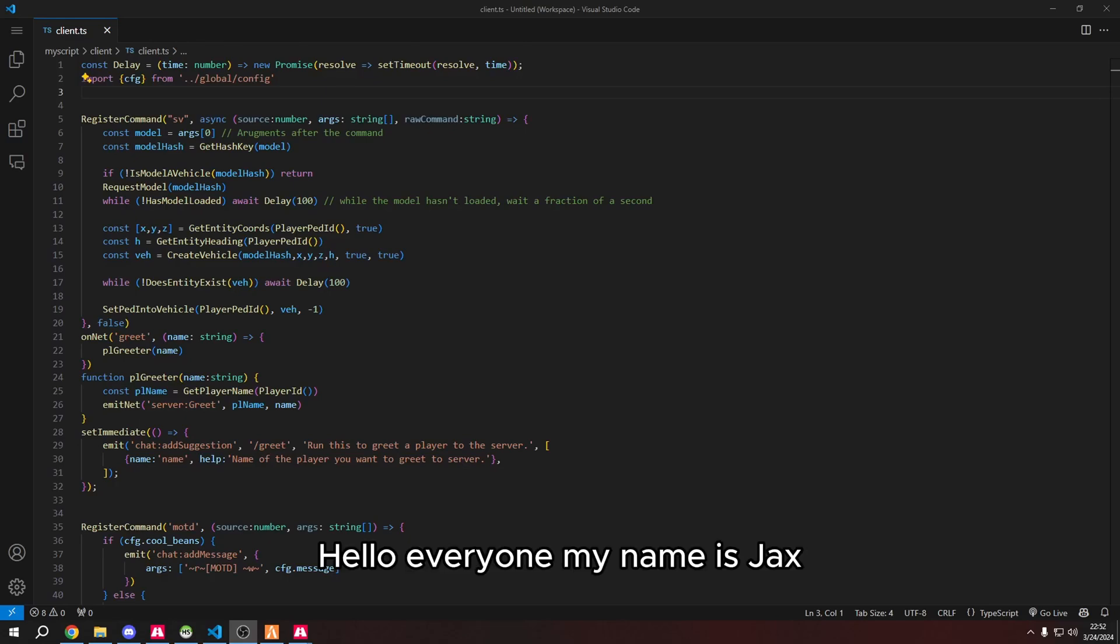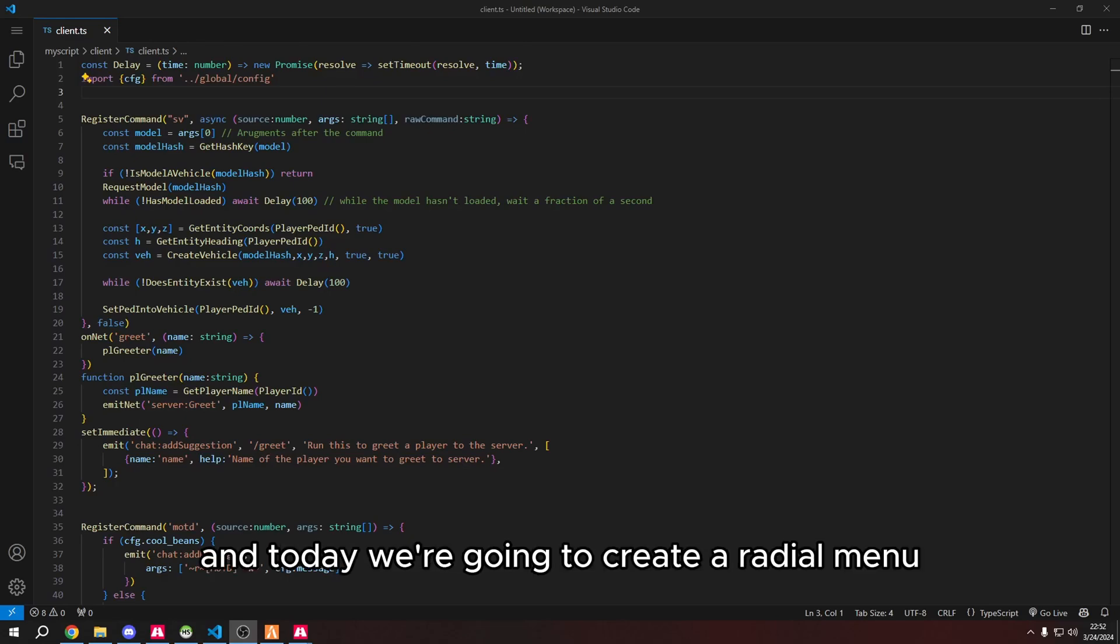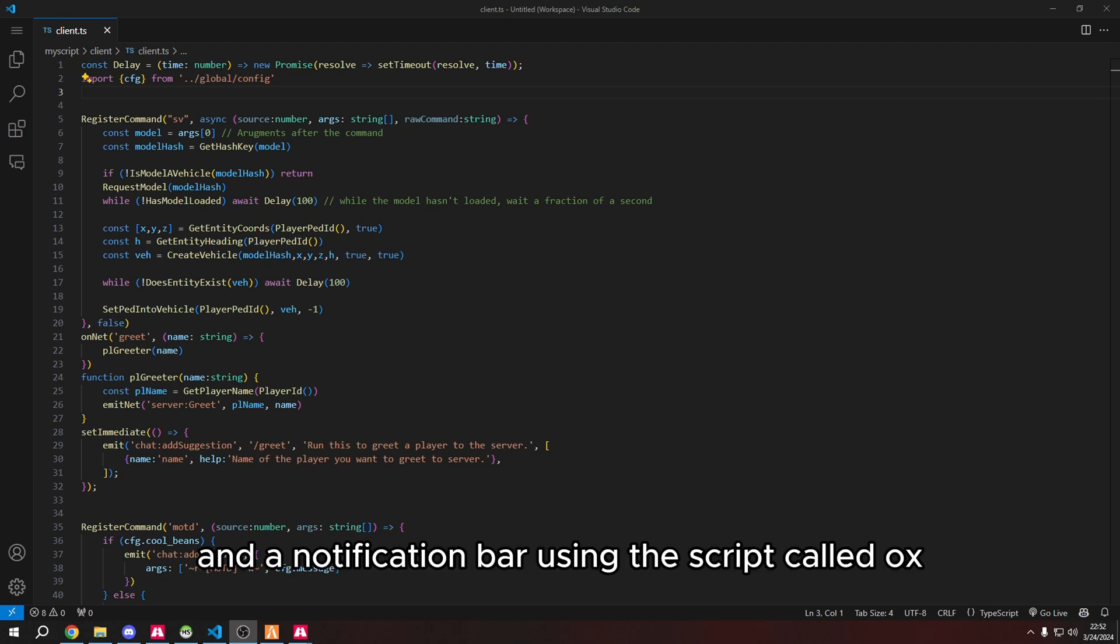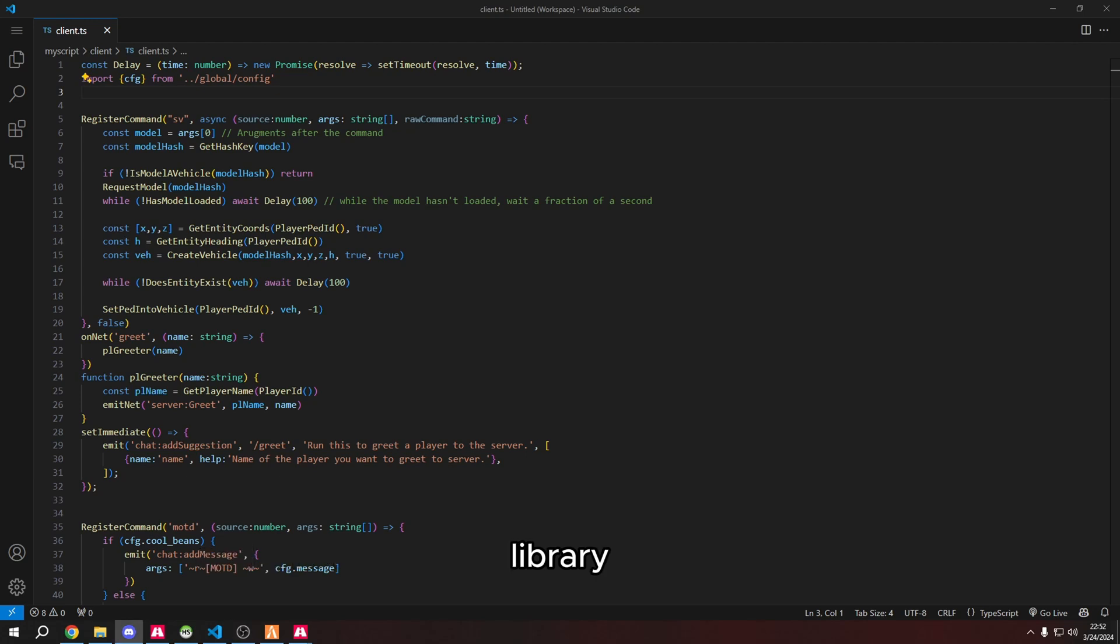Hello everyone, my name is Jax and today we're going to create a radial menu, a context menu, and a notification bar using the script called aux library.